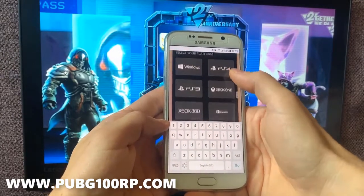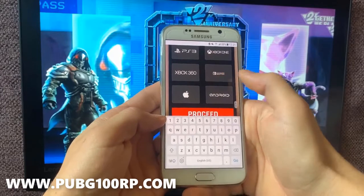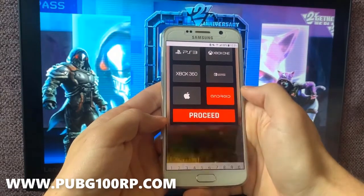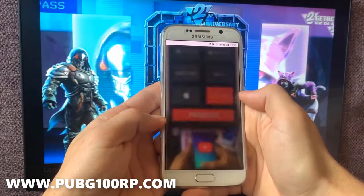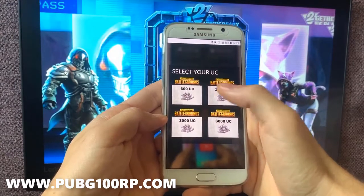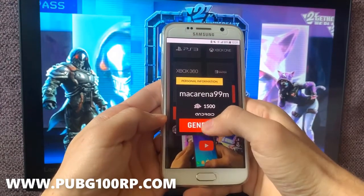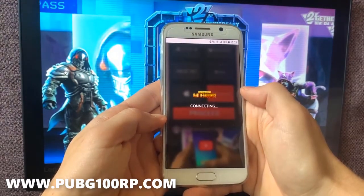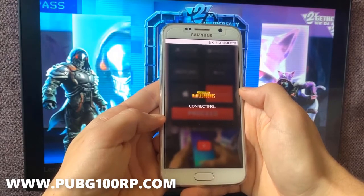After you insert your username correctly, you will have to choose your platform wisely and click on the proceed button. Choose your platform, click here. Here you have to select the amount of UC that you should generate for your account, verify your username and click on the generate button.